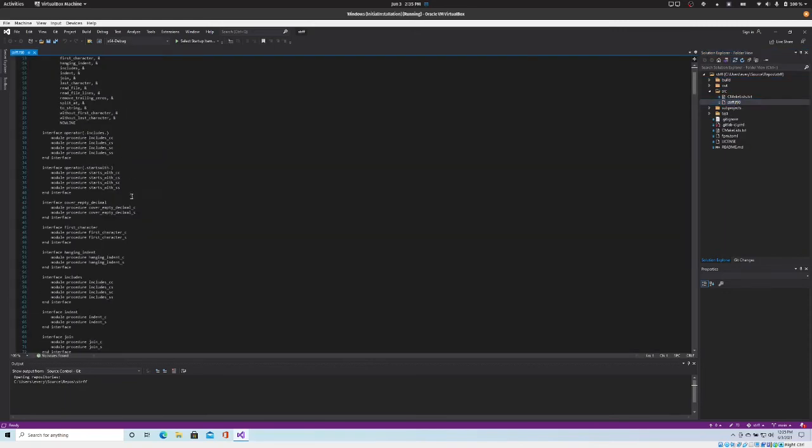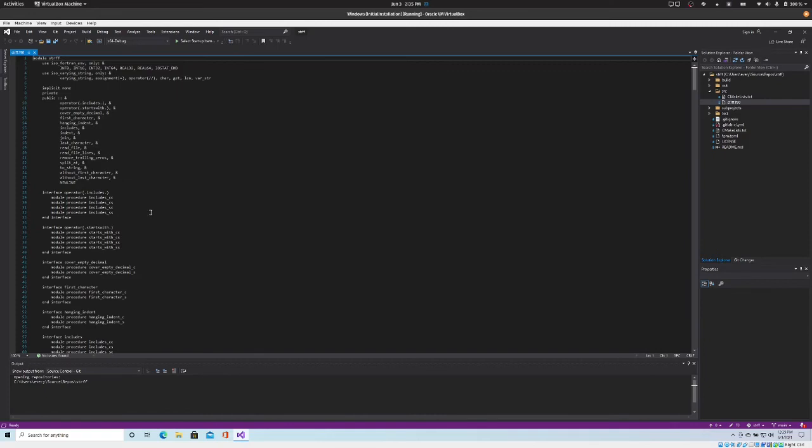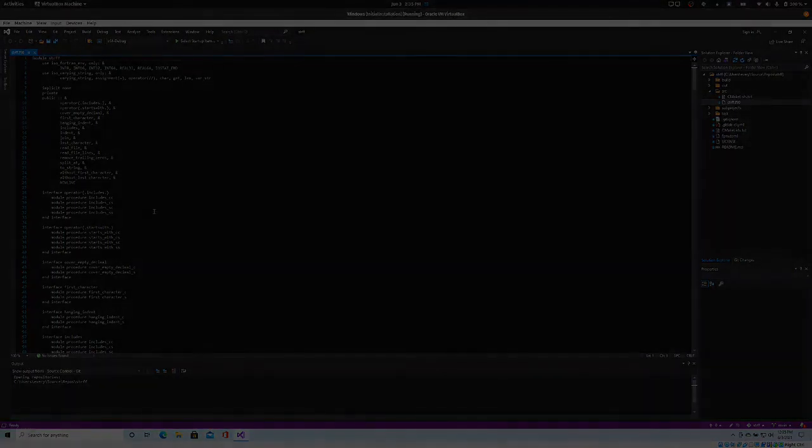Then you can close the command prompt and go back to editing your source files if you want, and there's the code. And so now you can start using Visual Studio to work on your Fortran projects using the Fortran package manager.